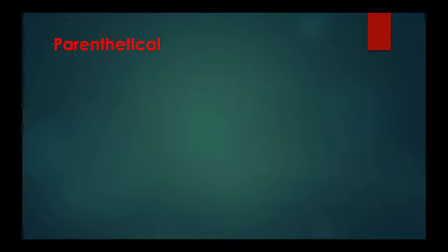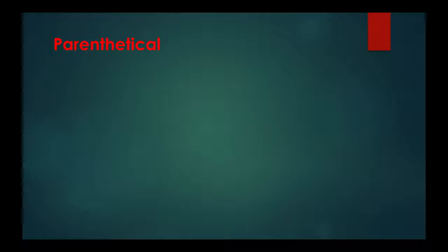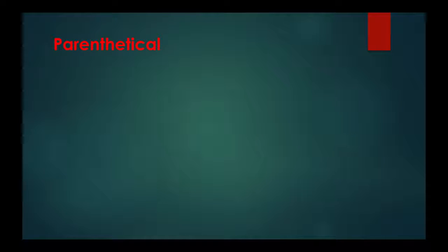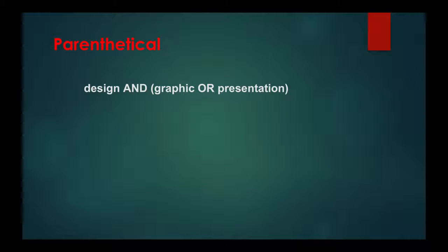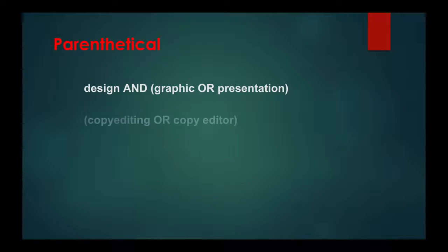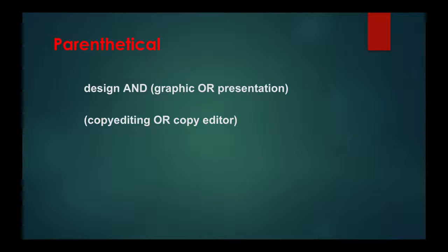Moving on, for complex searches, you can combine terms and modifiers using parentheses. For example: design AND (graphic OR presentation), or (copy editing) OR (copy editor).